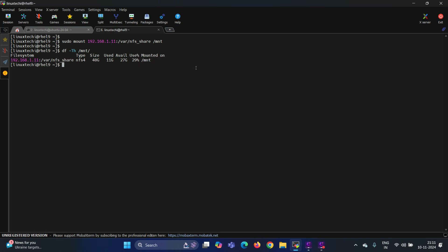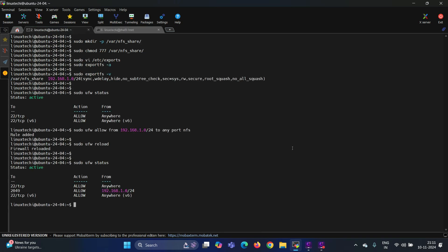Alright, let's try to create a sample file under this NFS share. Alright, now go back to the NFS server. Do ls on the share.